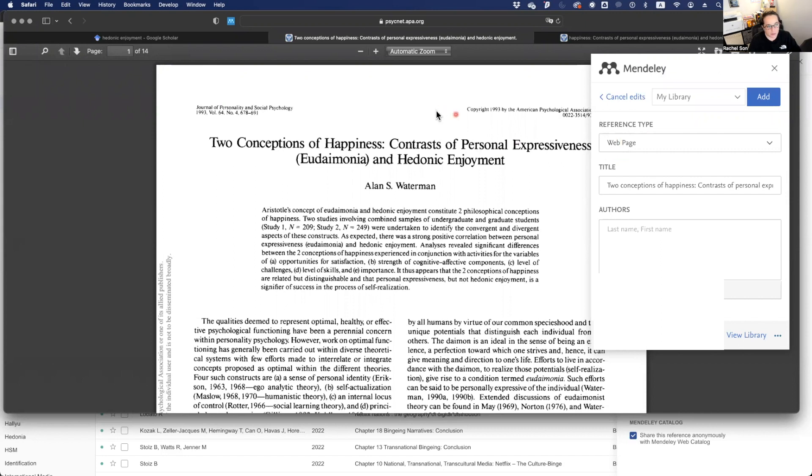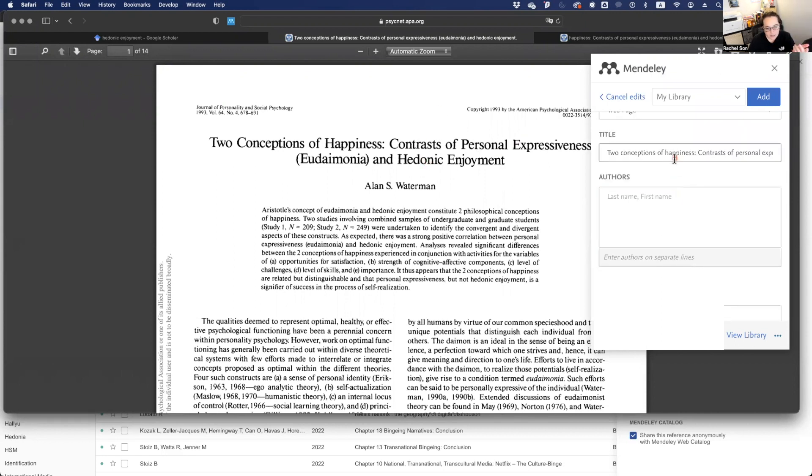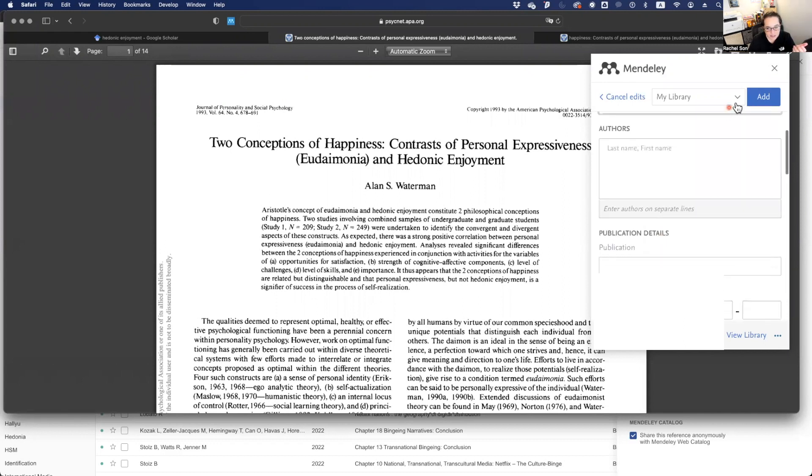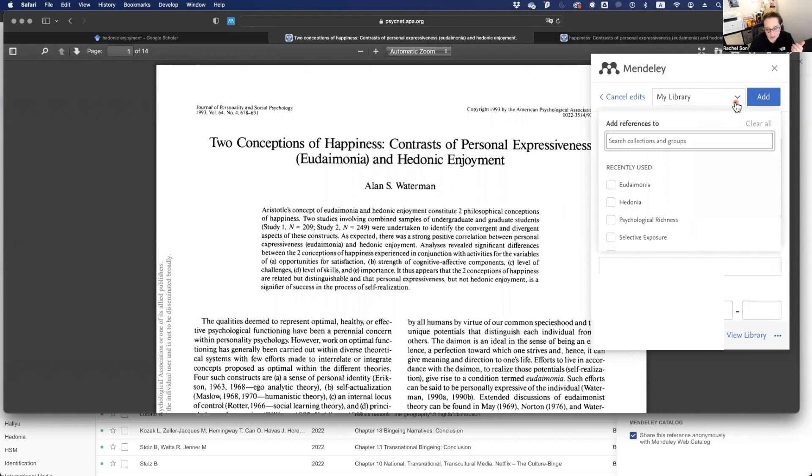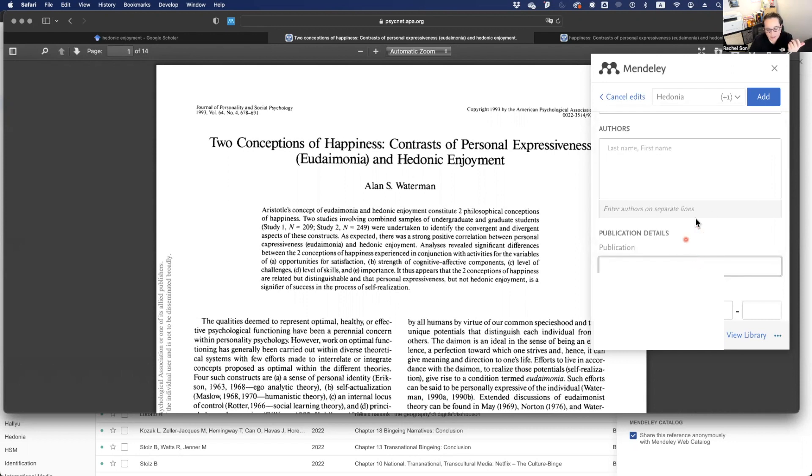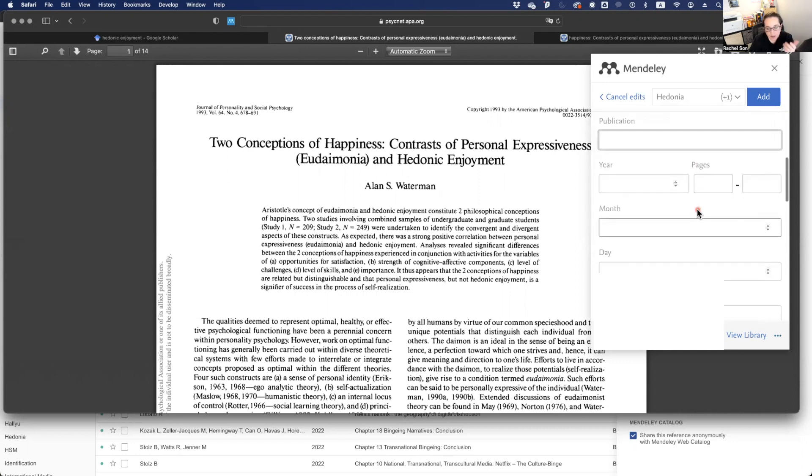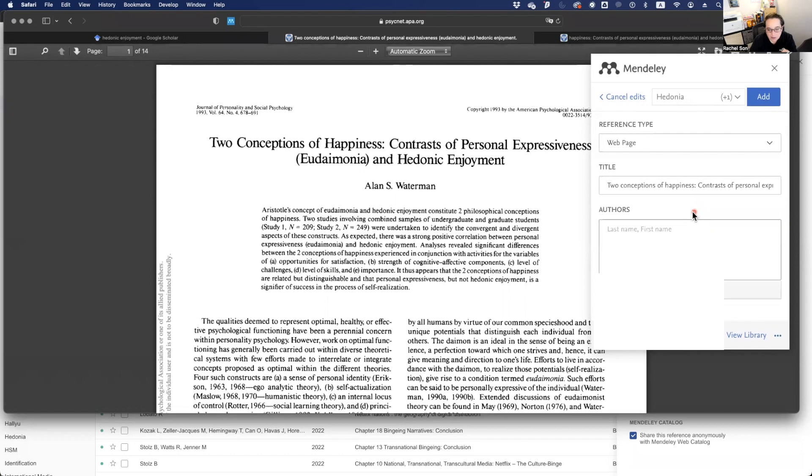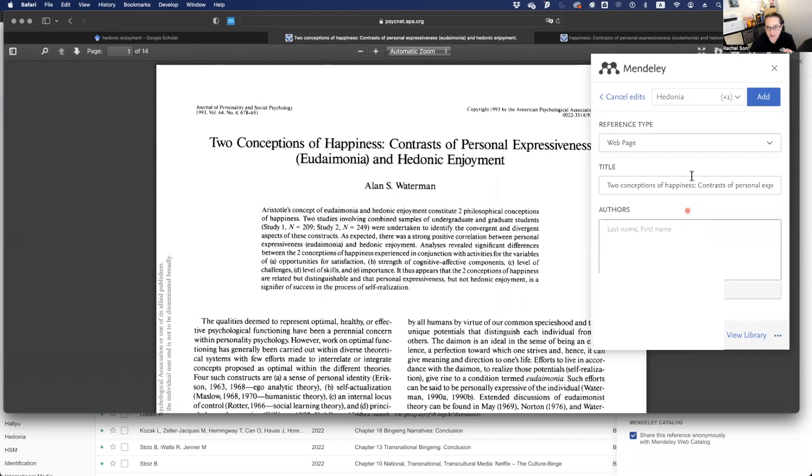It recognizes this as a web page, even though it's an online version of Adobe. It lists maybe the title, and then it lists none of the names, none of the publications.